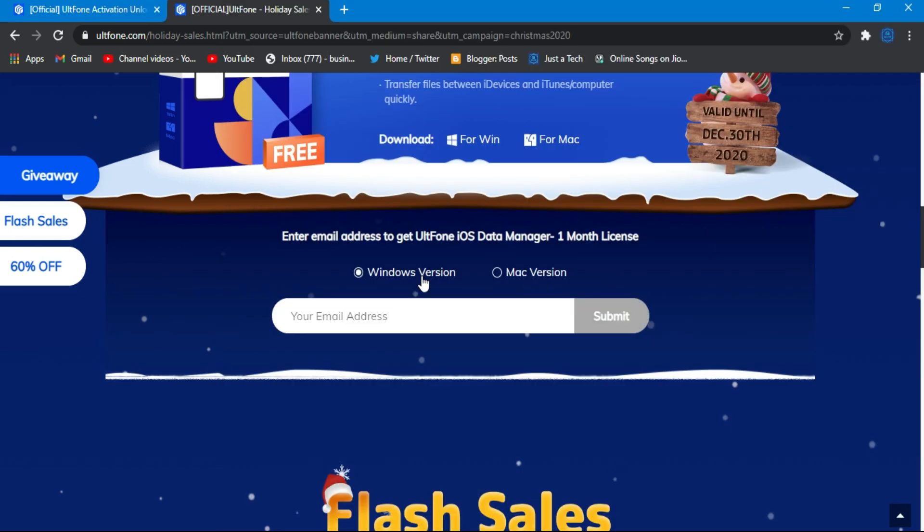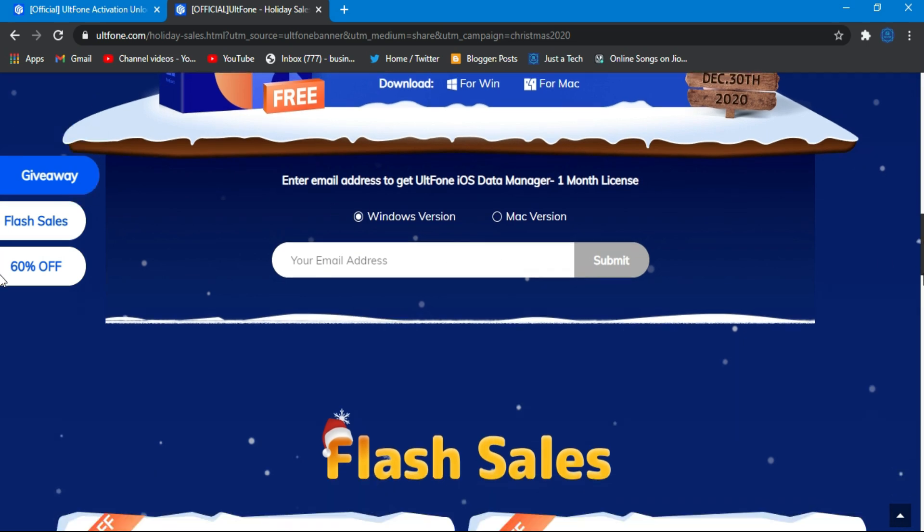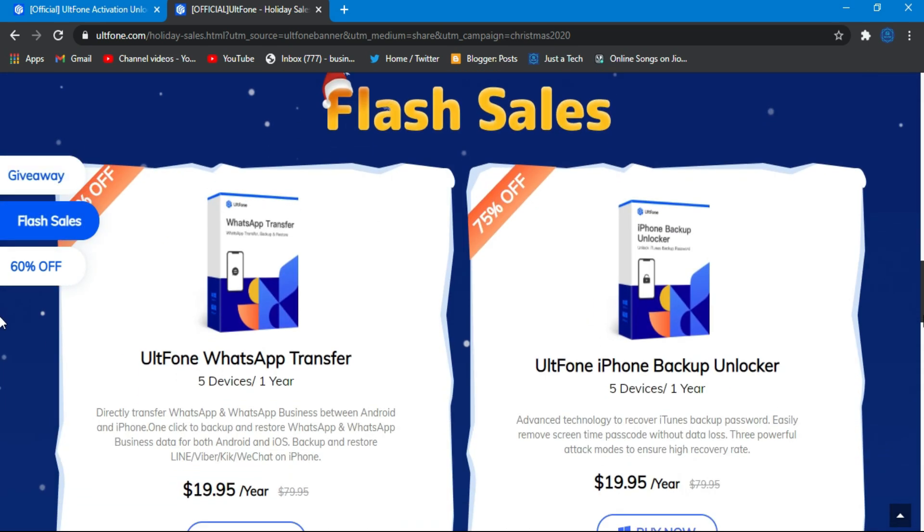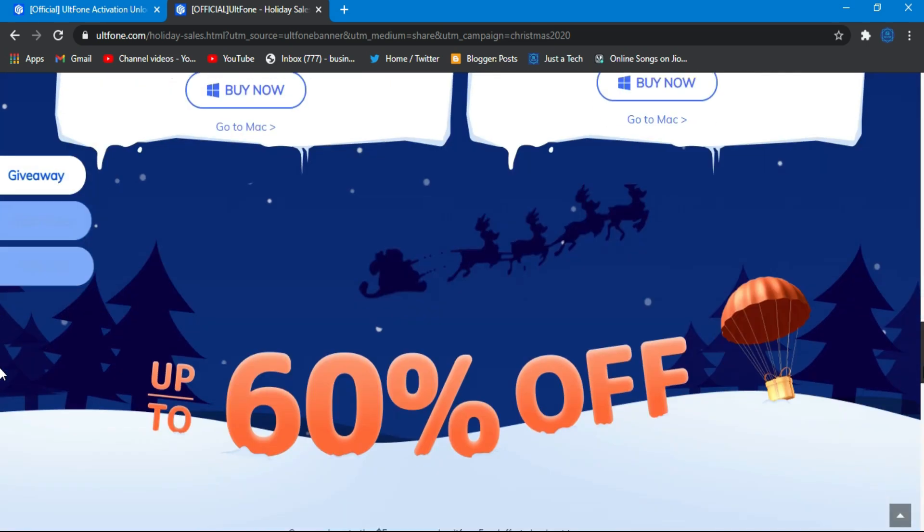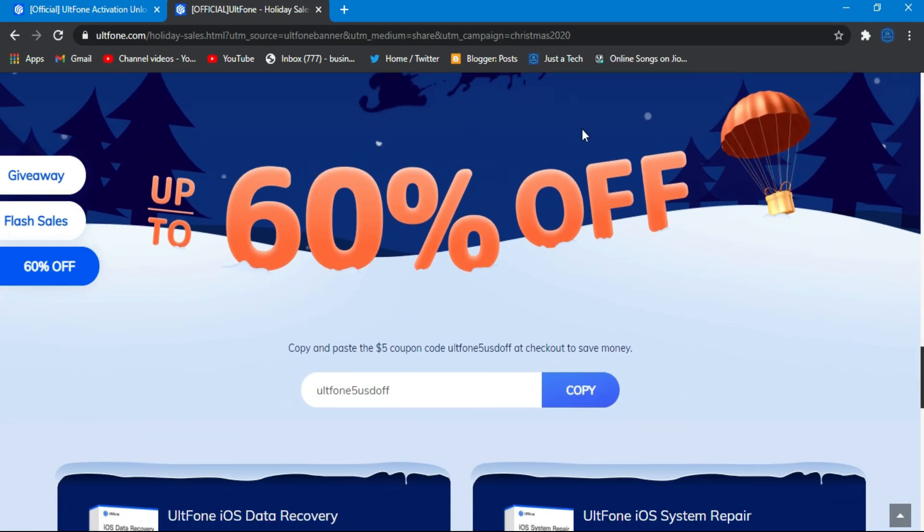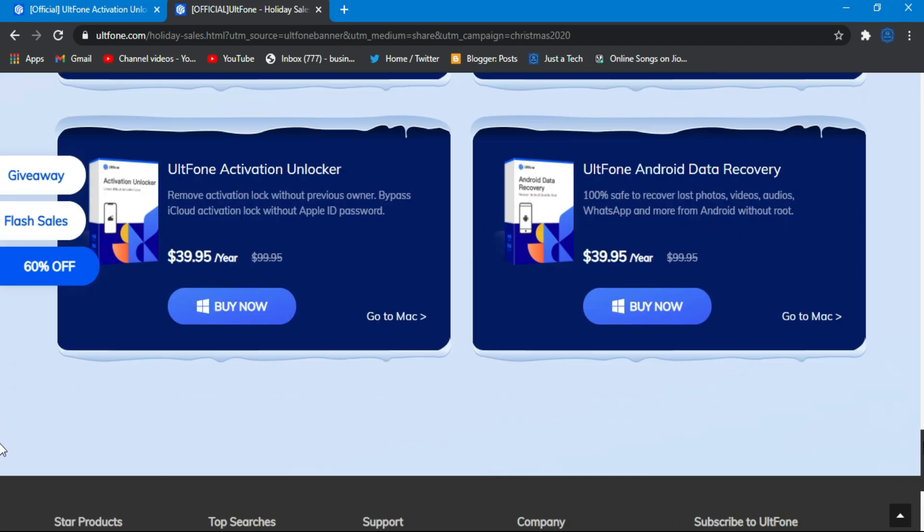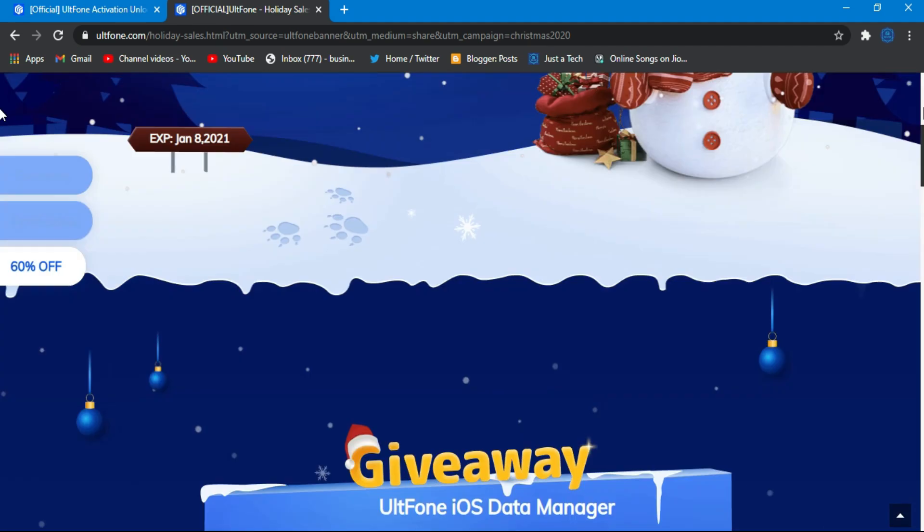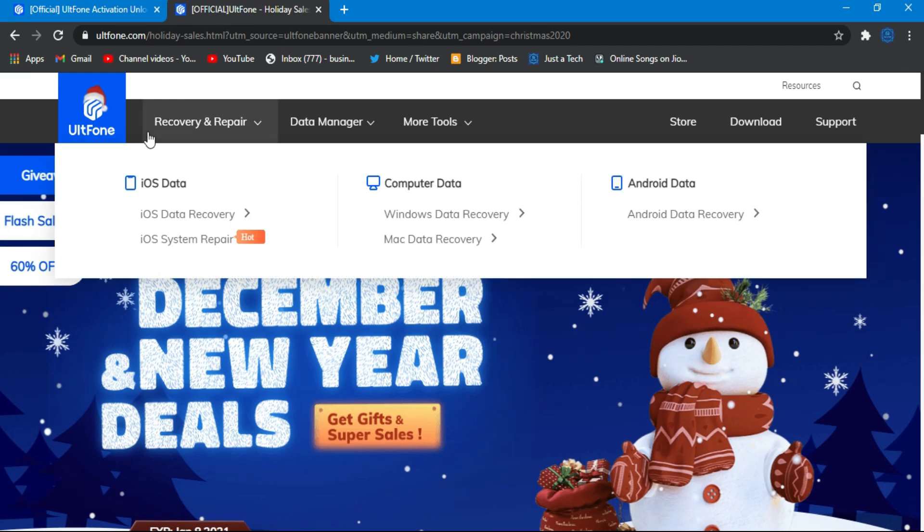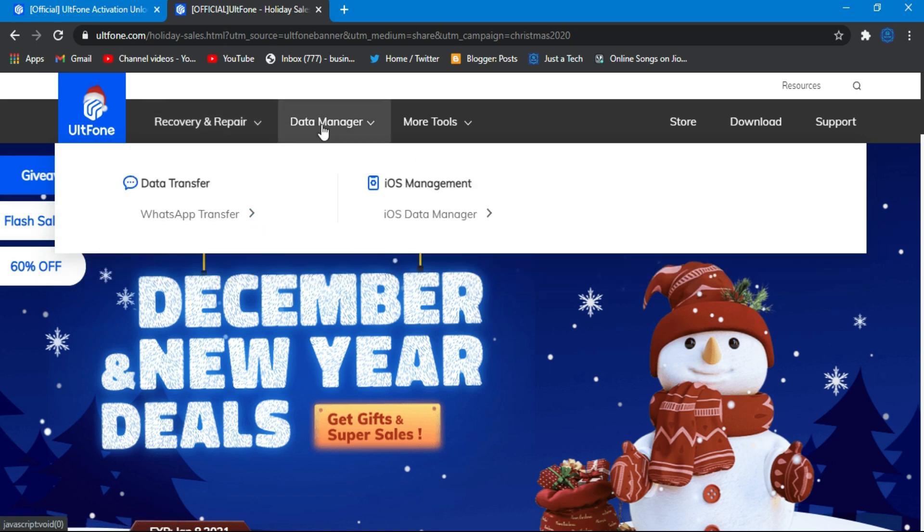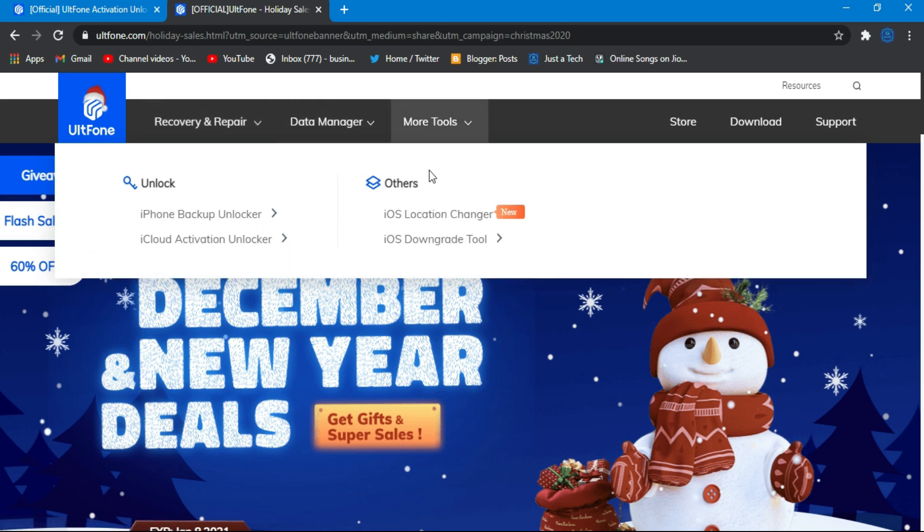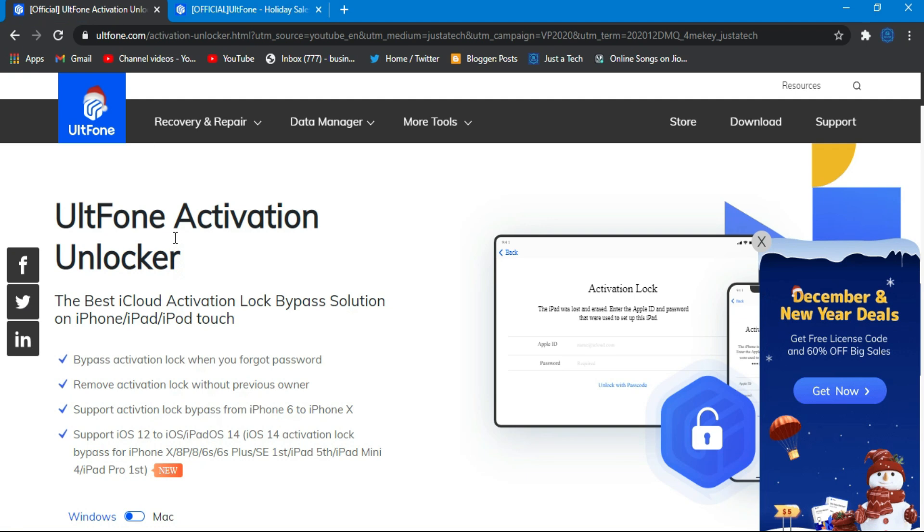You can win the free license key for the tool. All you need to do is share this on social media accounts, then enter your email ID and you will get the free license key. Additionally, they are running up to 60% off on all products like WhatsApp Transfer, iPhone Backup Unlocker, iOS Data Recovery, iOS System Repair tools, and Android iOS Data Recovery tools. Check out the description link for complete information.